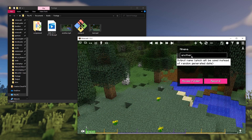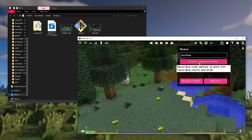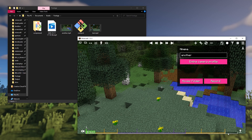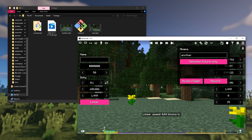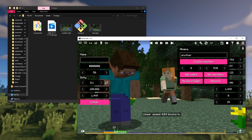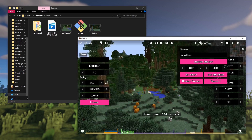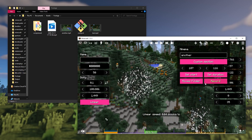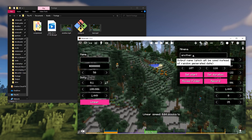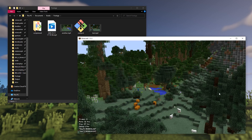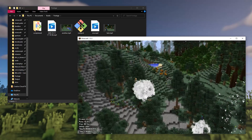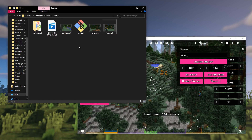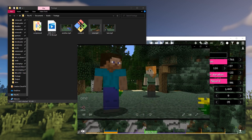The recording mode allows you to choose which portion of the camera profile to record — you can pick either the entire camera profile, selected fixture, or custom region. When custom region is selected, the Set Start and Set Duration buttons allow you to automatically calculate start and duration values using the position of the cursor in the timeline. Once you've configured everything, press the Record button to record the footage. Once Minima stops recording, you'll be able to watch the video footage it recorded.